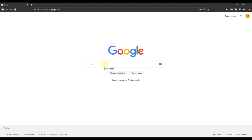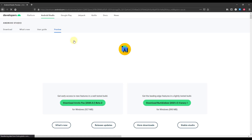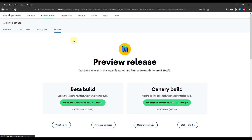Let's open up Google and type Android Studio Canary. Let's press Enter and check this first link — the official Android website. Here we have two versions, beta and Canary. In this case, you need to select Canary, so just click the download button.